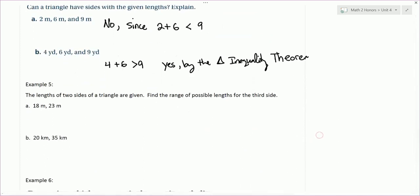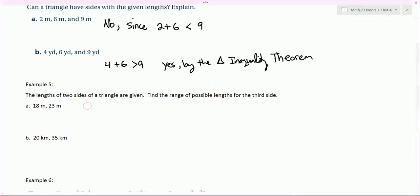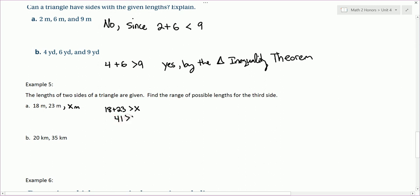Example 5: the lengths of two sides of a triangle are given — 18 and 23 — find the range of possible lengths for the third side. There are two cases. Let's say our third side is X. First, if 18 and 23 are the smallest sides, we'd want 18 plus 23 to be larger than X. 18 plus 23 is 41, so X has to be smaller than 41. That's the case when X is the largest side.